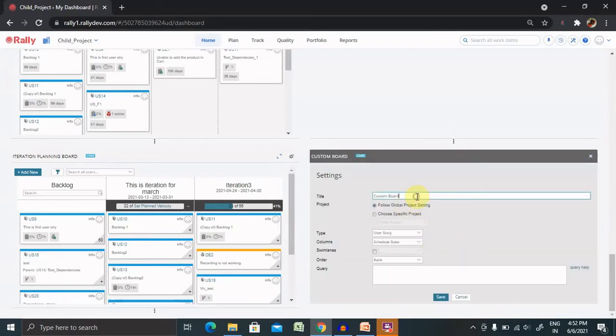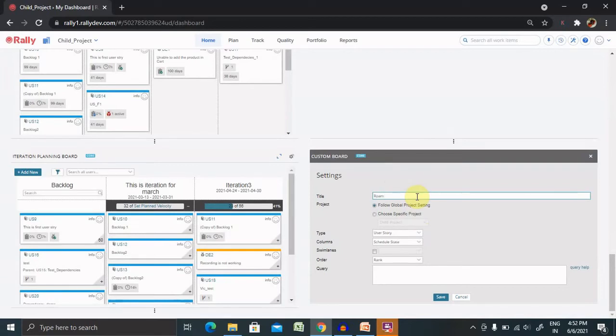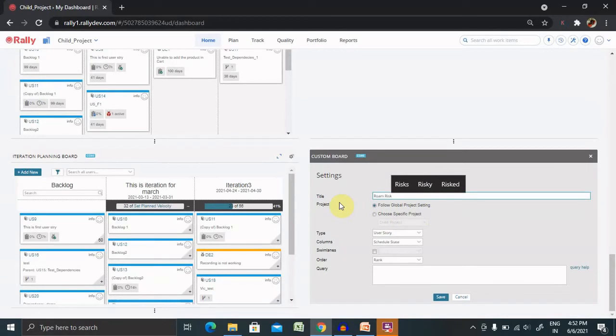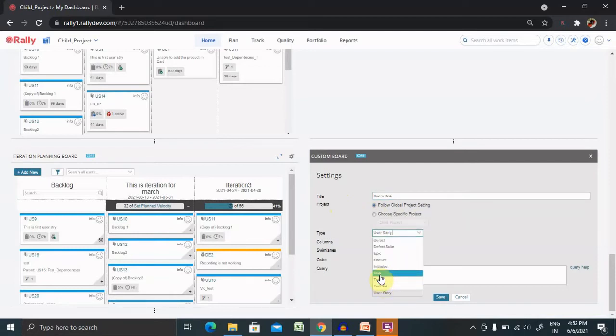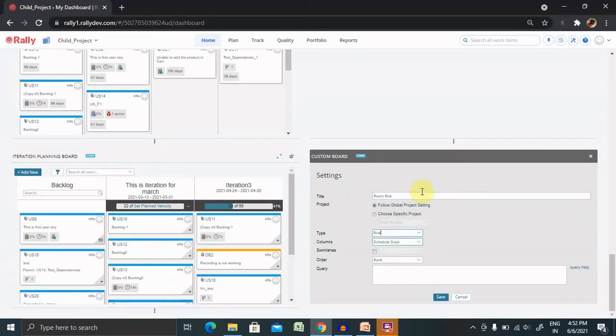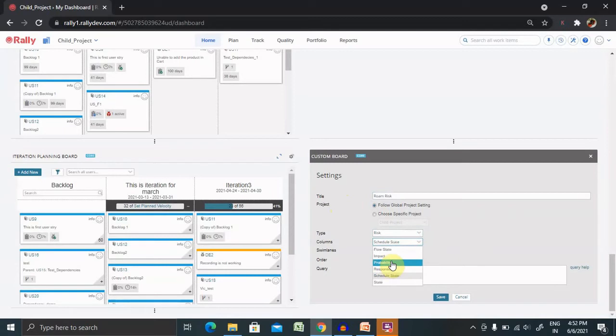Rename it as Room Risk. I'm giving one example here. You can create any of this. Select global project or specific project according to your requirement. Here you can select any risk because we are creating for the risk. If you are creating for some other reason, then you have to select as per your requirement.